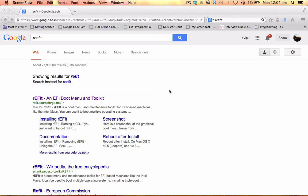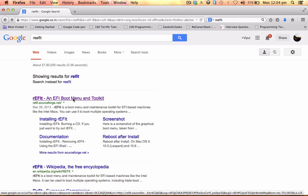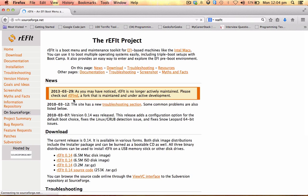Hi guys, today we'll learn how to install rEFIt on Mac. There's lots of problems and confusion regarding how to install rEFIt. It's a very useful tool when you have to dual boot or triple boot your Mac system to install Windows or Windows and Linux.